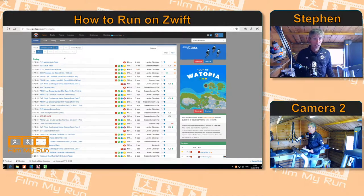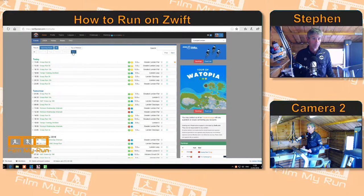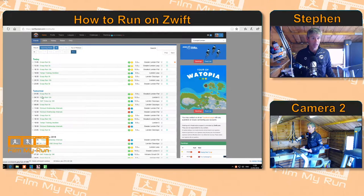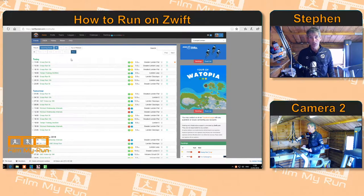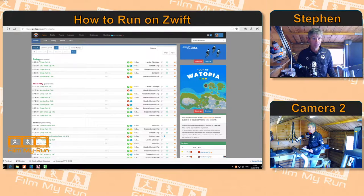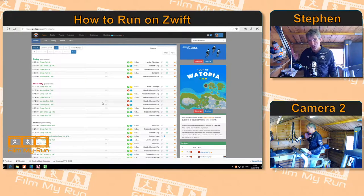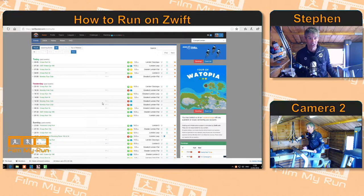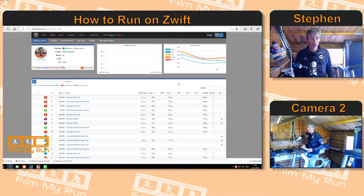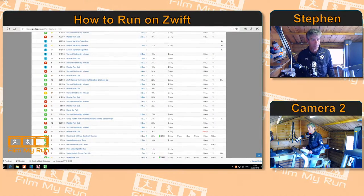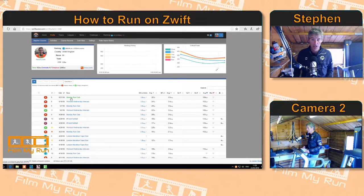Now we're interested in running, so we click 'run' and you can see in upcoming events it lists all the events you are able to join today — things happening in the future. However, what we use ZwiftPower most for are the results. We click on results and these are past events that have happened today, yesterday, and you can search way back in time. Results go back for years. If we go to my profile, we can see the results of all the runs I've been involved in — cycling races from way back or more recently the runs.